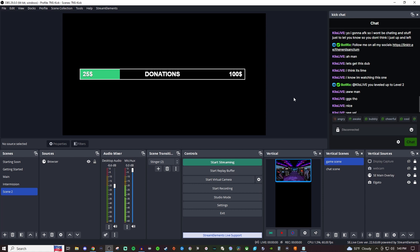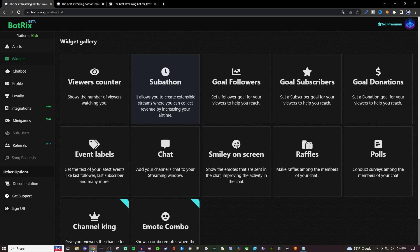How's it going everyone? Today I'm going to be showing you how to set up a donation goal for whenever you're streaming over on Kick. What you're going to want to do is go to Botrix and that link is going to be in the video description below for you.